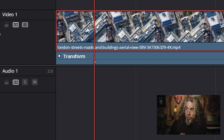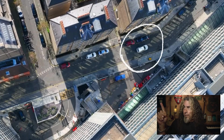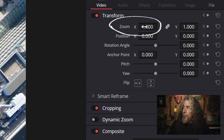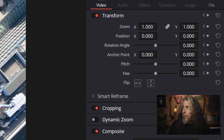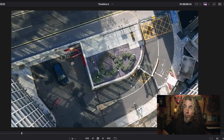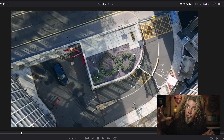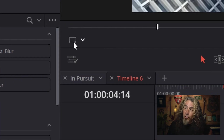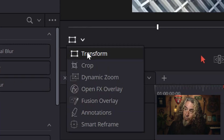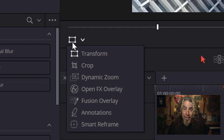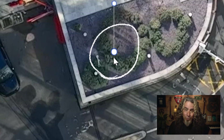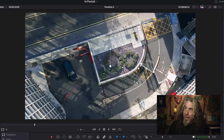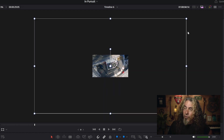I'm going to move that playhead forward a few frames and zoom in on that car. The easiest way is to go to the upper right, left-click on zoom X or zoom Y — if they're linked — left-click and drag to the right to zoom in. As you can see, it didn't zoom in on the car; it zoomed in on the courtyard of those buildings. So I need to move the footage and go over to where the car is.